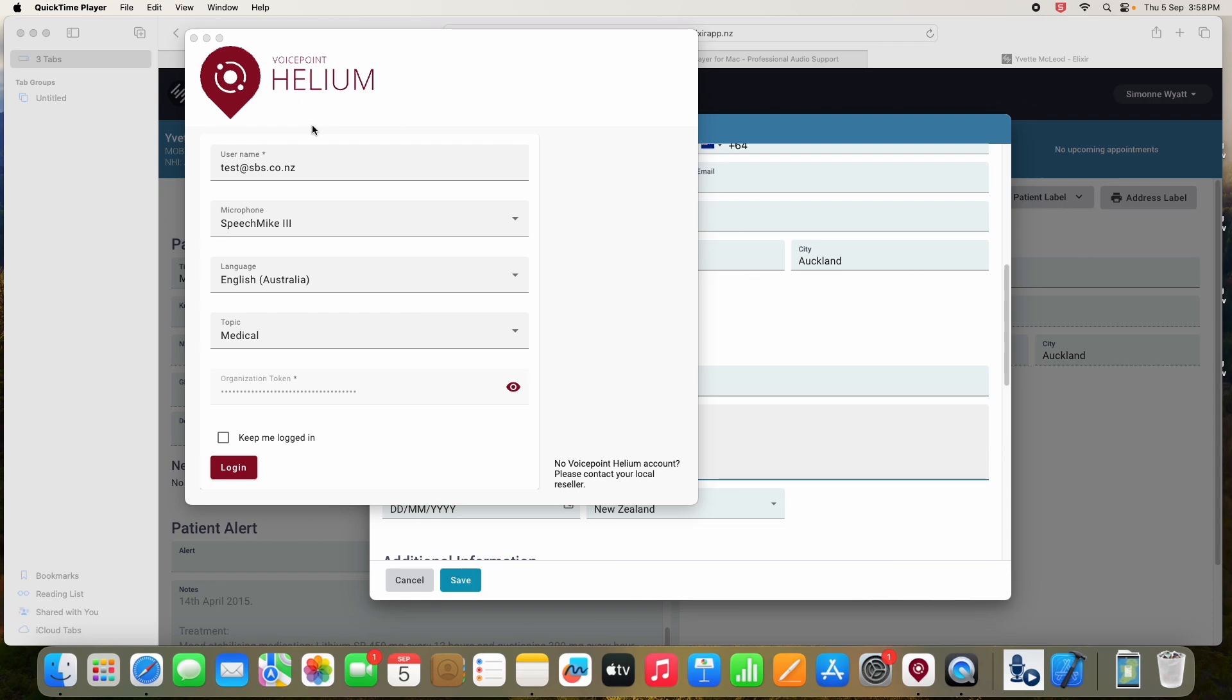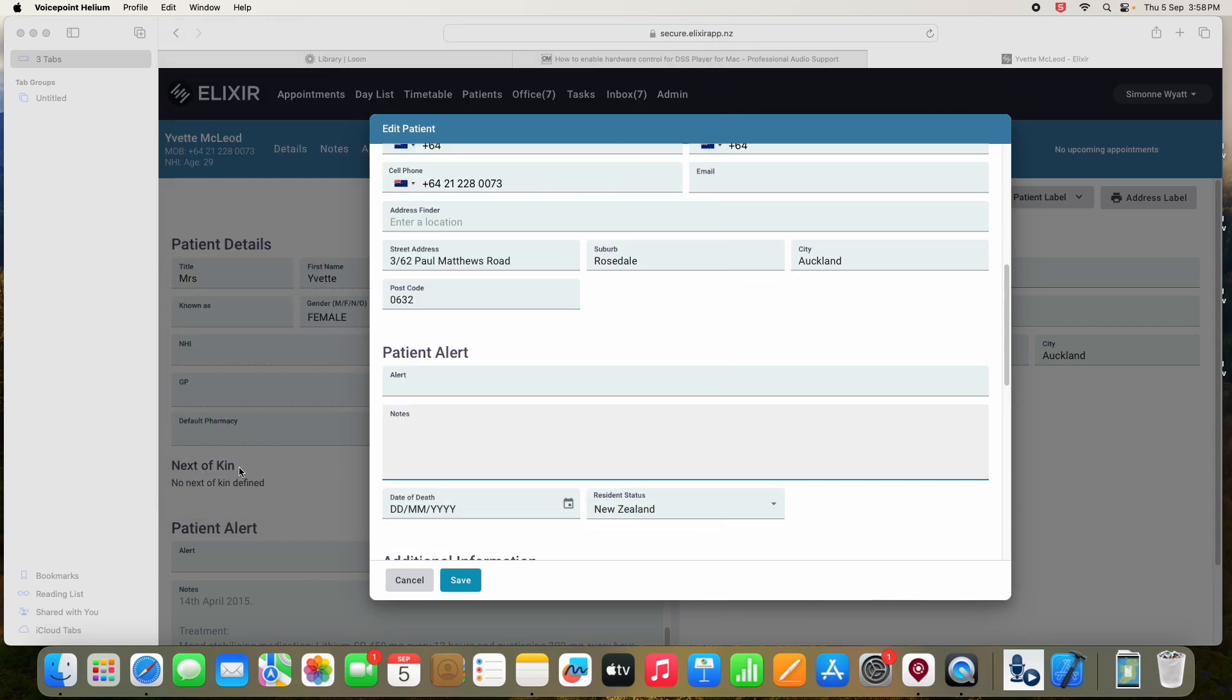In this video I'm going to show you Helium on a Mac. VoicePoint Helium is a cloud-based solution specifically designed for macOS. It is based on Microsoft's tried and tested Nuance Speech Recognition Technology.